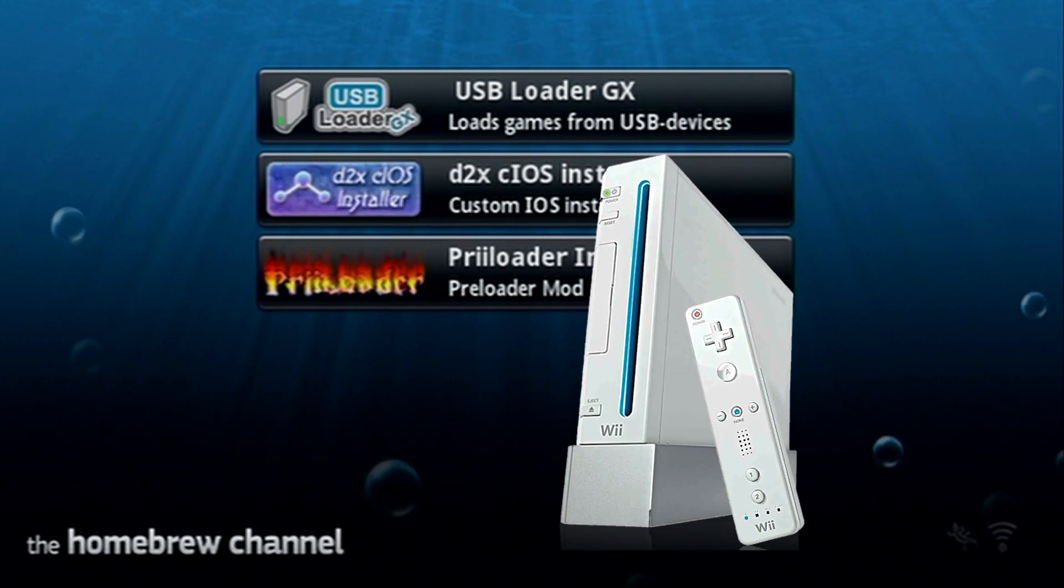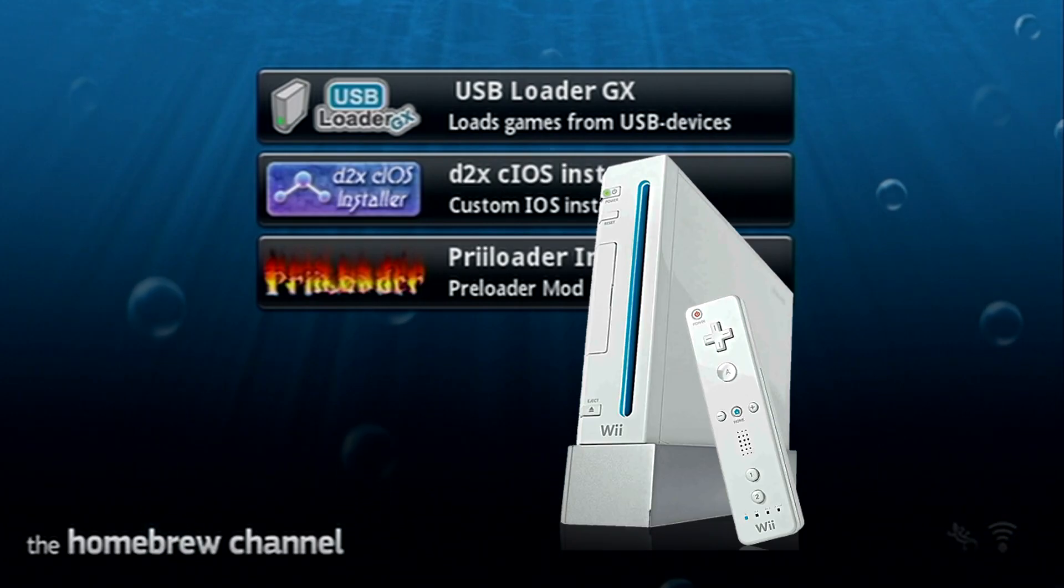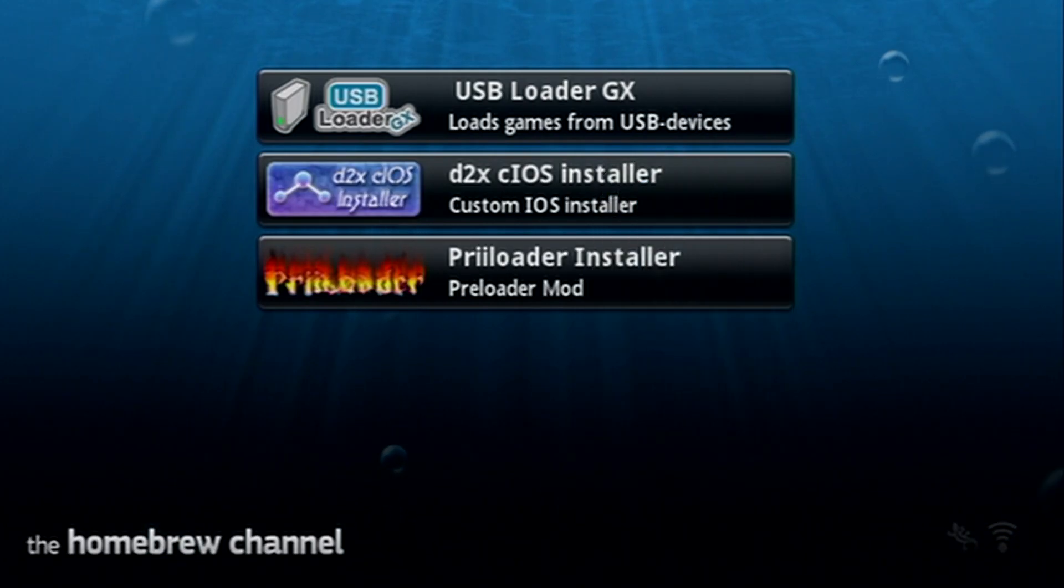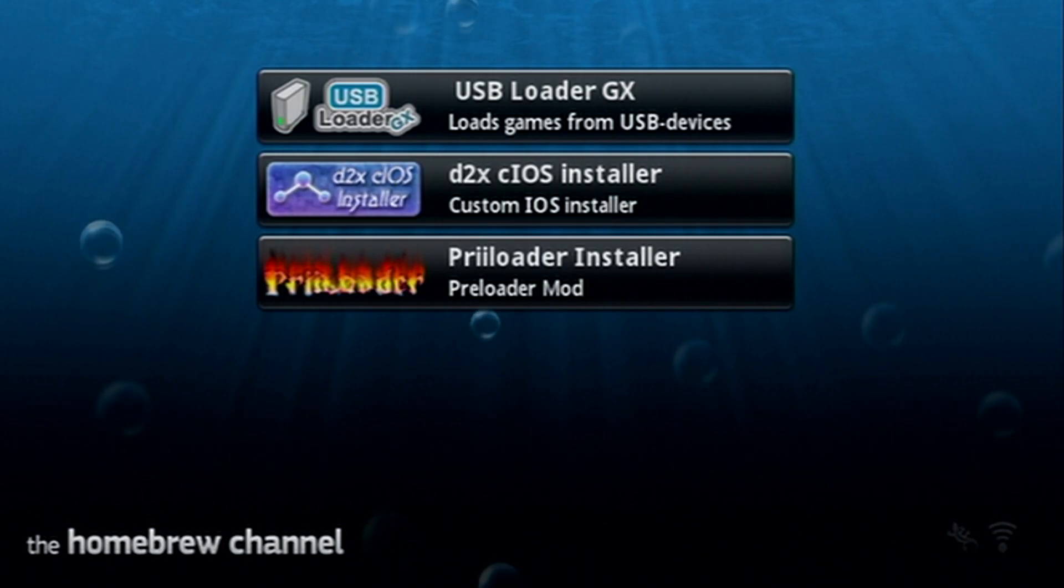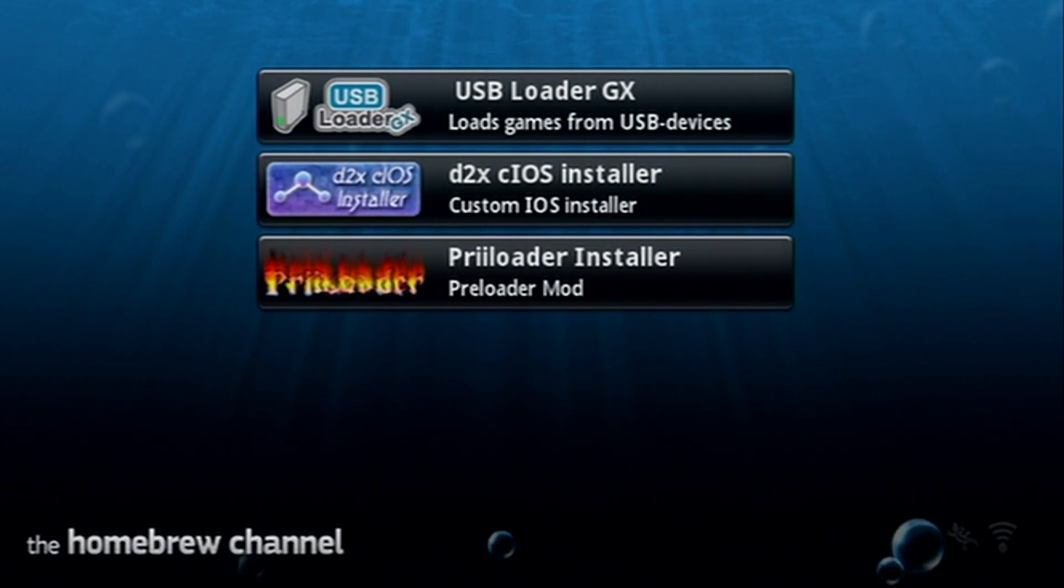This is going to be for the Wii, as the Wii U settings for this app are slightly different, so I will have a separate video for that in the future. So let's go ahead and get all of this set up.